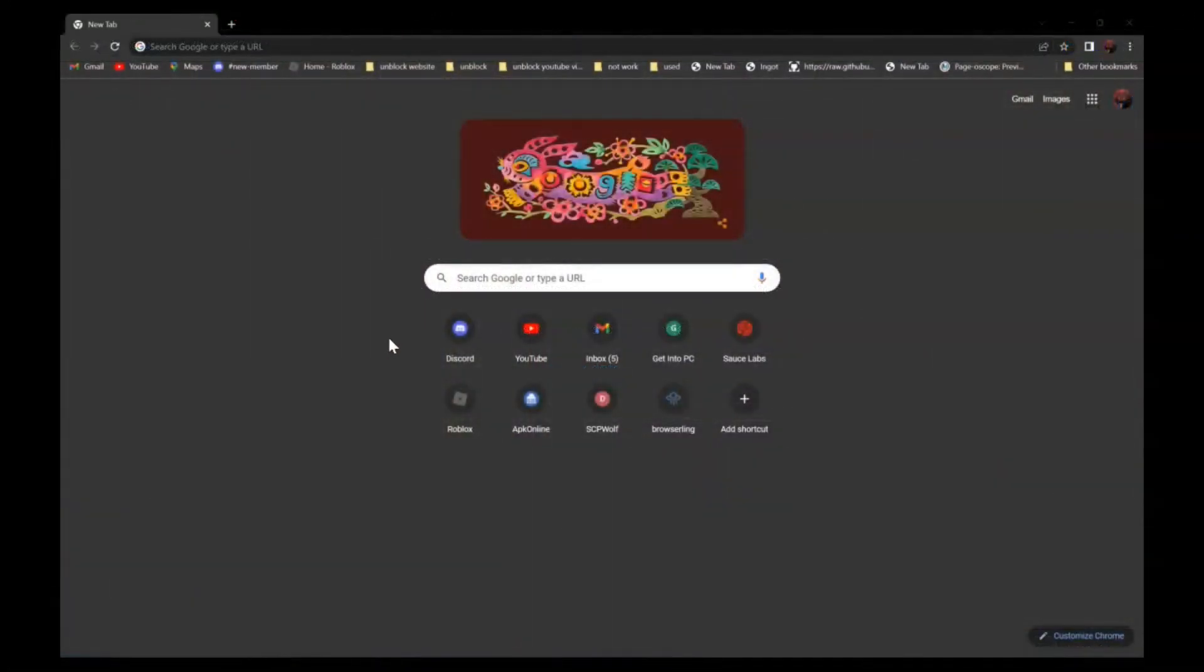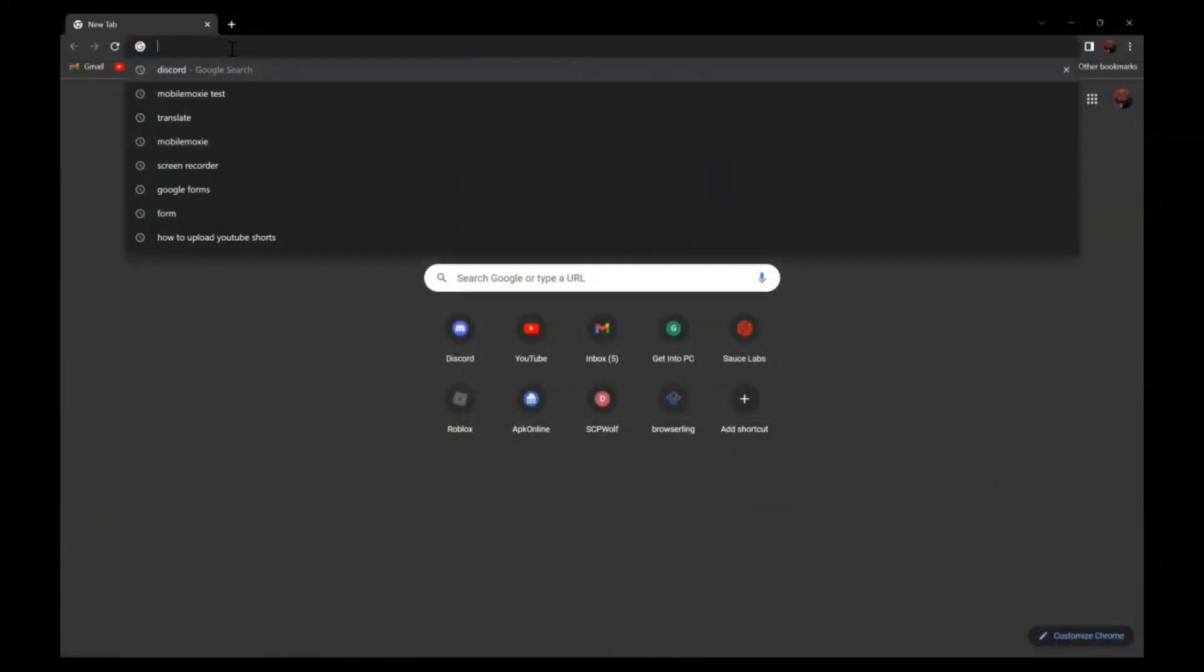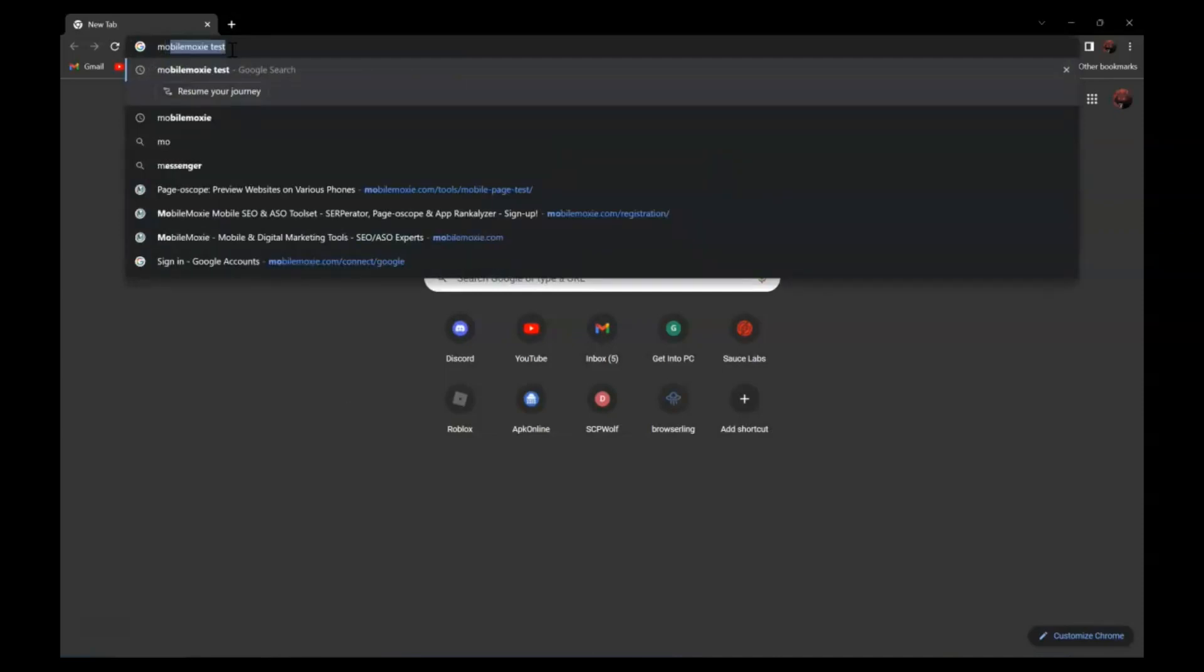So first, search Mobile Moxie Test. Mobile Moxie Test.